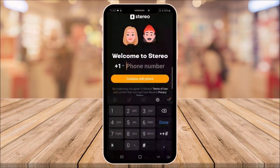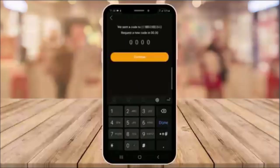You'll be greeted with the welcome screen where you can enter your phone number. After you enter your phone number, click continue with phone. Then you'll get a verification code. Enter that code and click confirm.